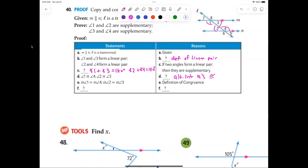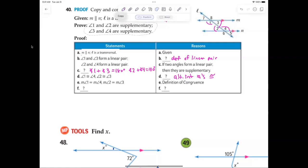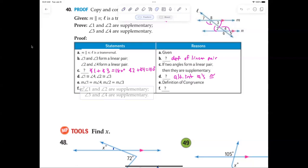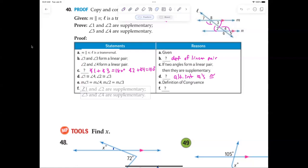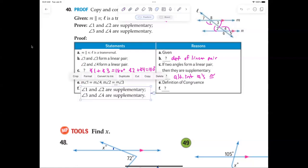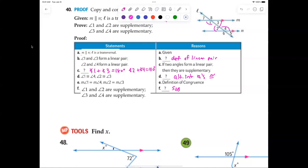Now we can use substitution — substituting equal angle measures into our linear pair equations to conclude that angle three plus angle two equals 180, and so on. That's substitution. I don't really like the way the book did this, but the logic holds.